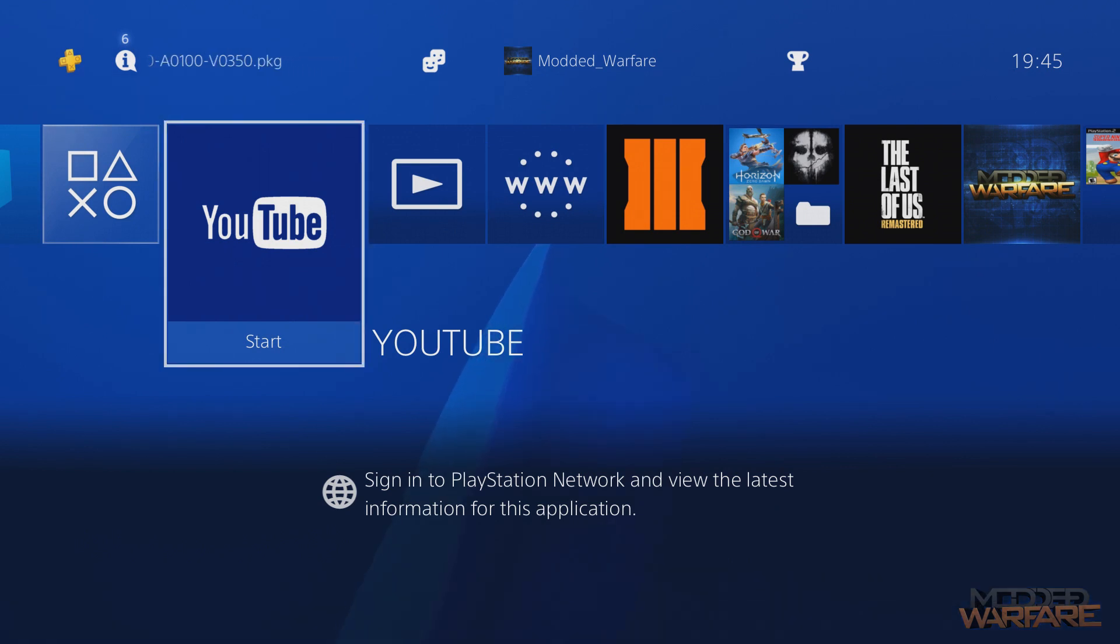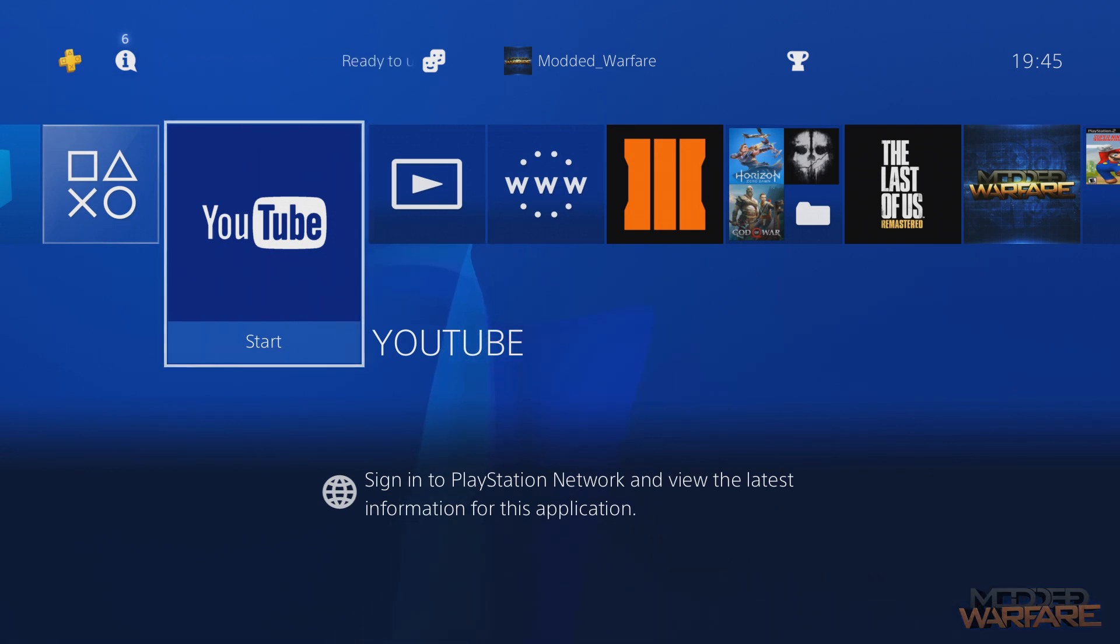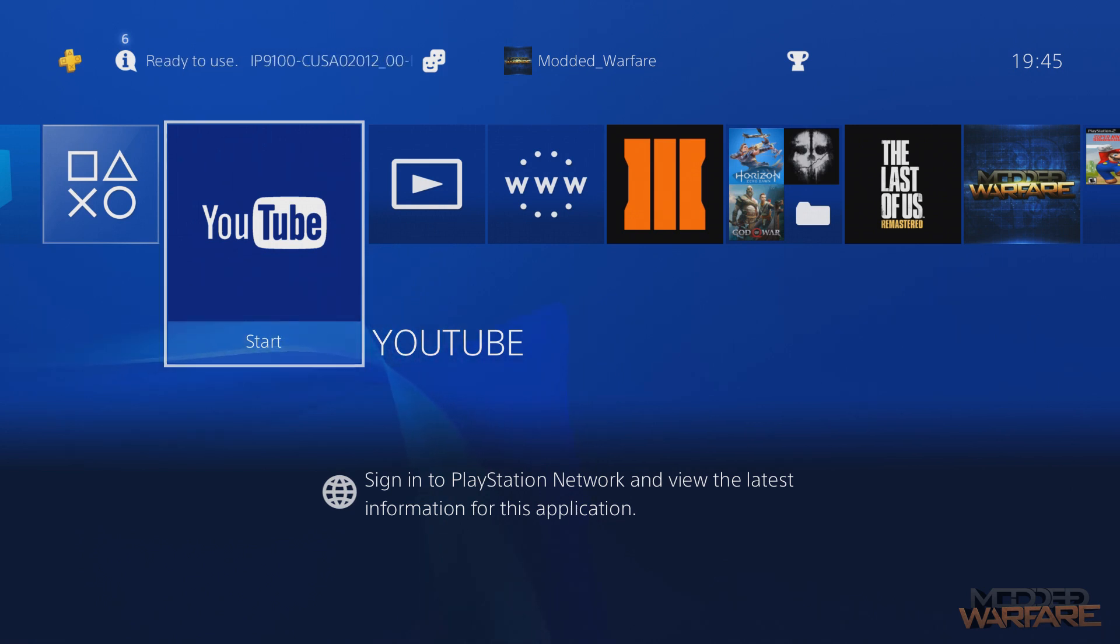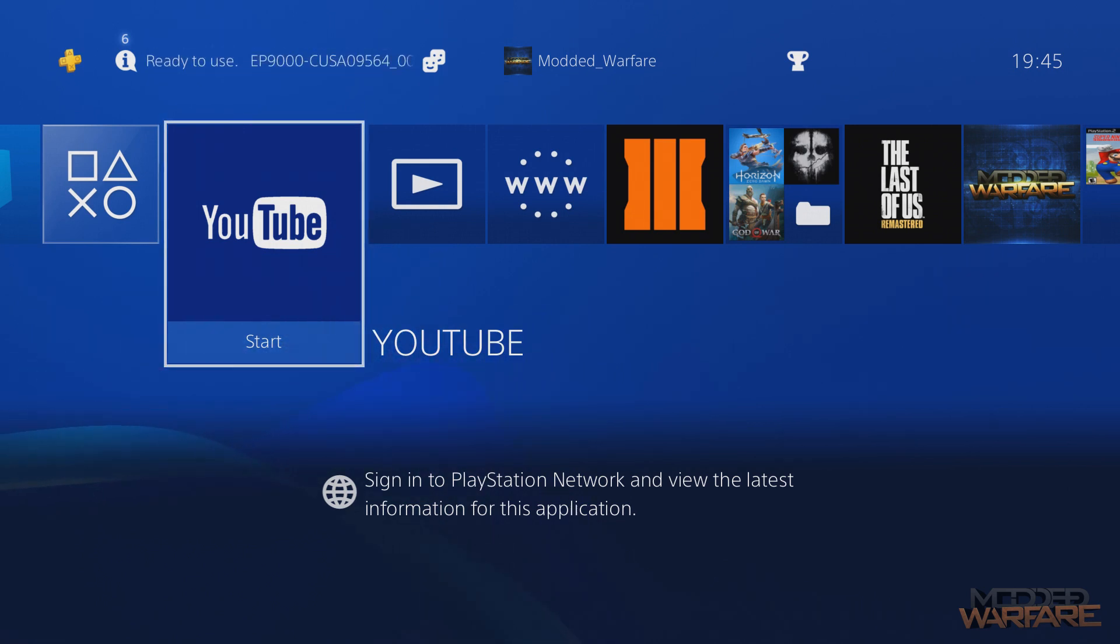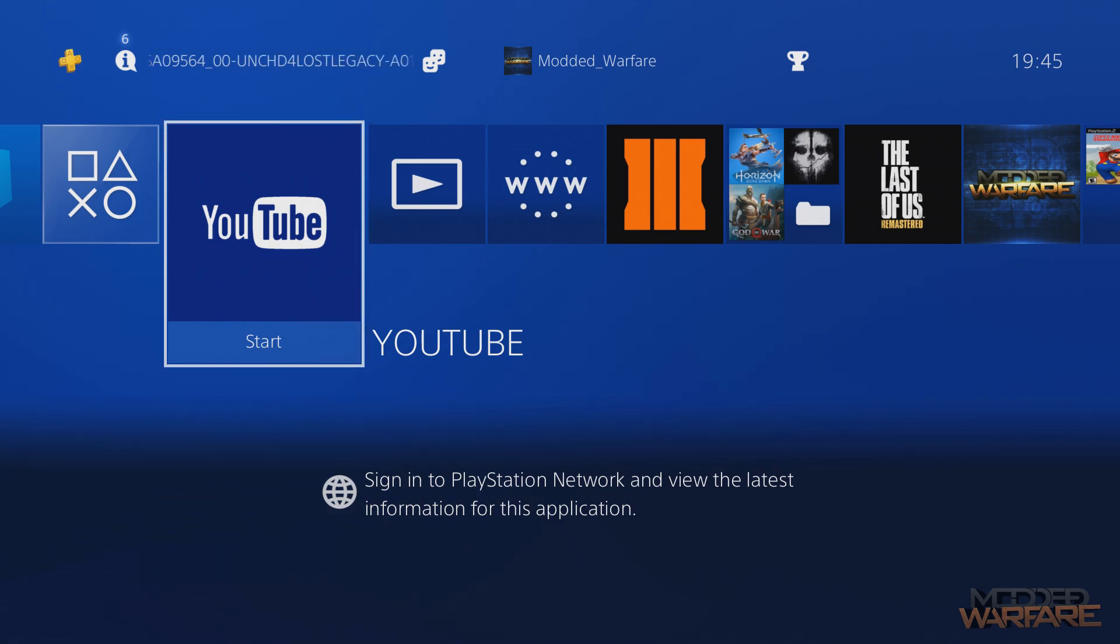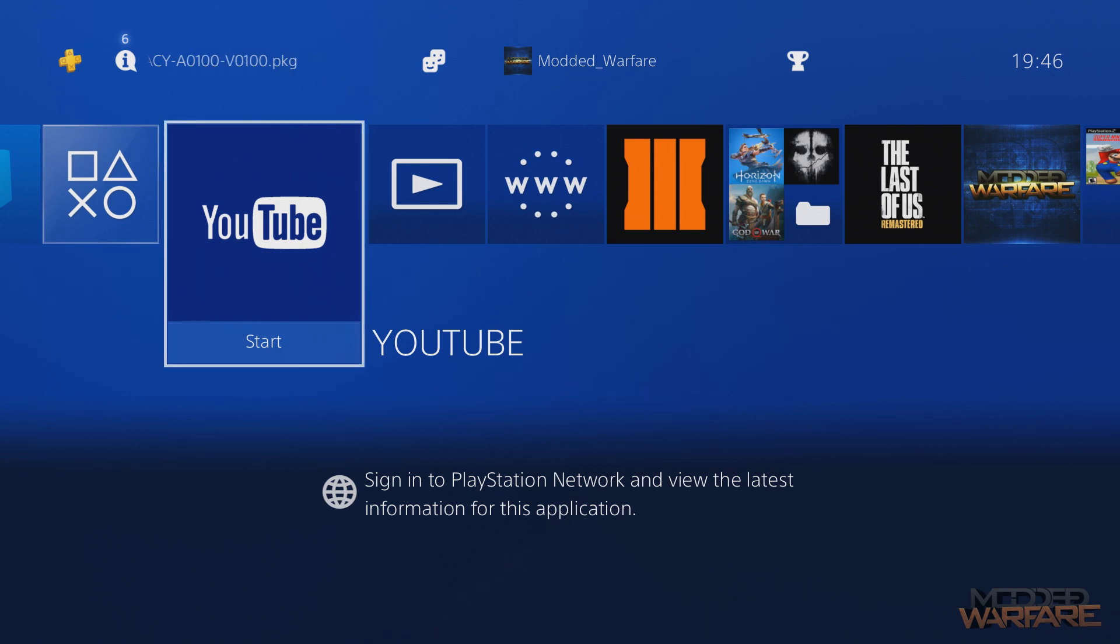So yeah I hope we see more of this kind of stuff. Other applications. I doubt things like Netflix would work. I'm pretty sure that's probably integrated into PSN quite a bit. Maybe not. Who knows. But it would be nice to see what other applications could be modified to run without PSN. That would be useful. So yeah I guess we'll wait and see.